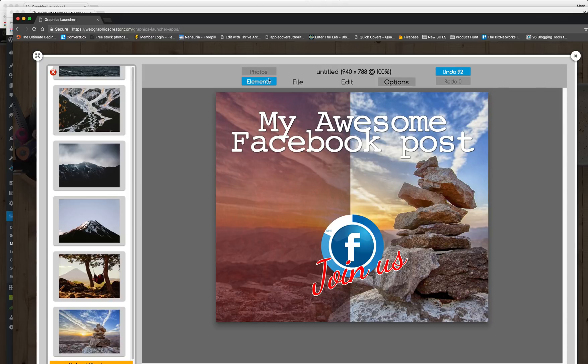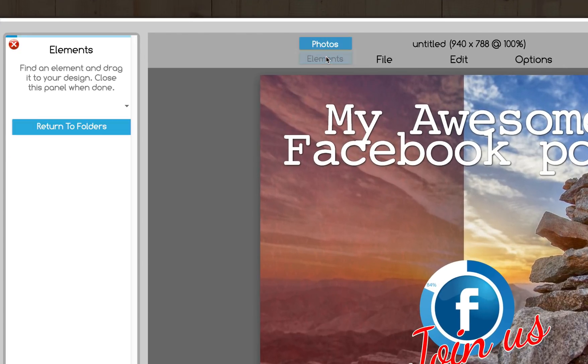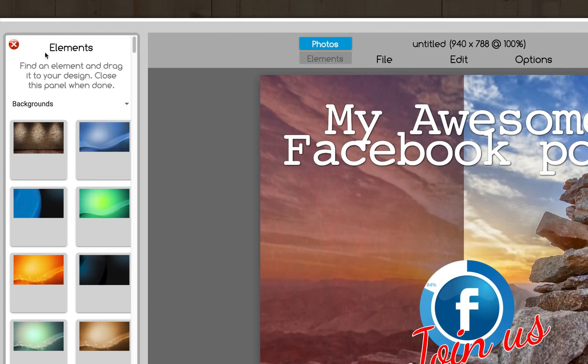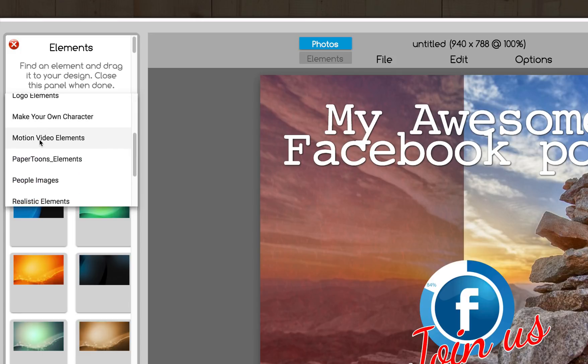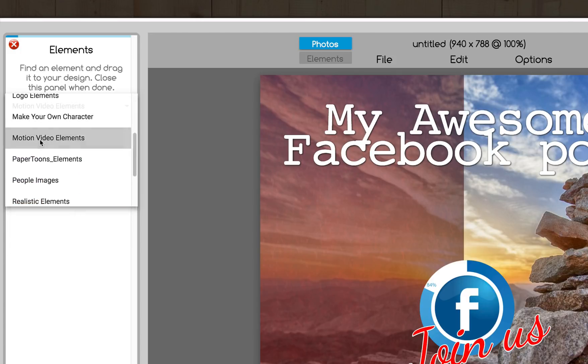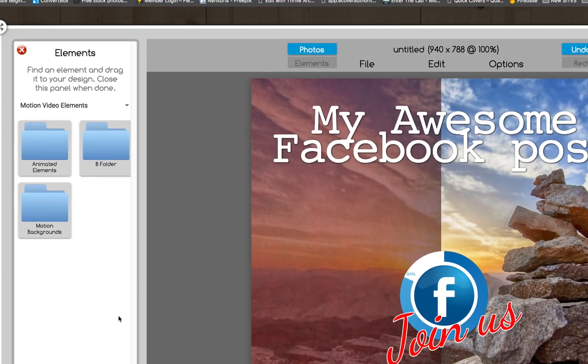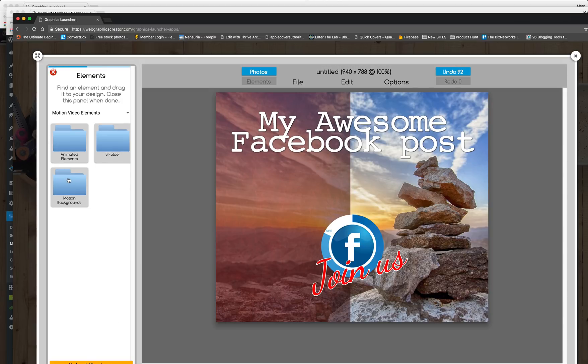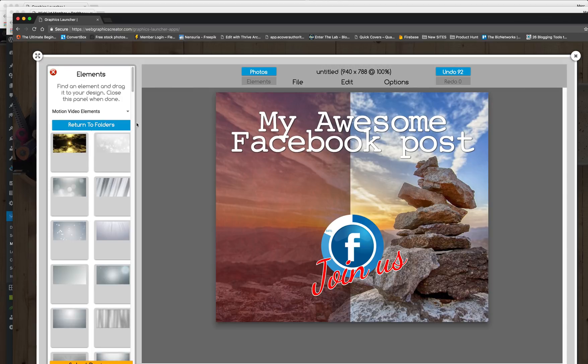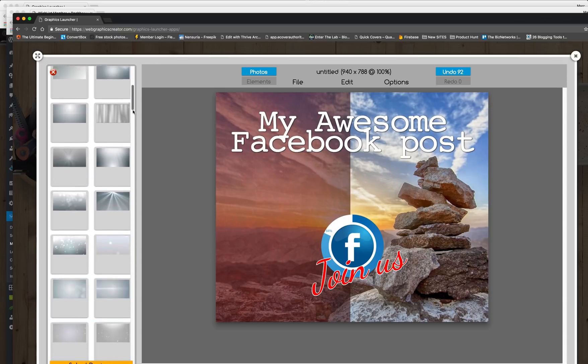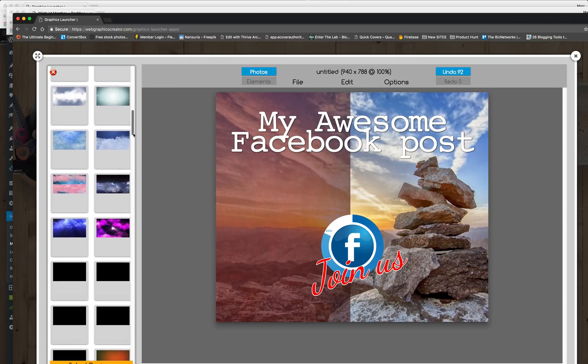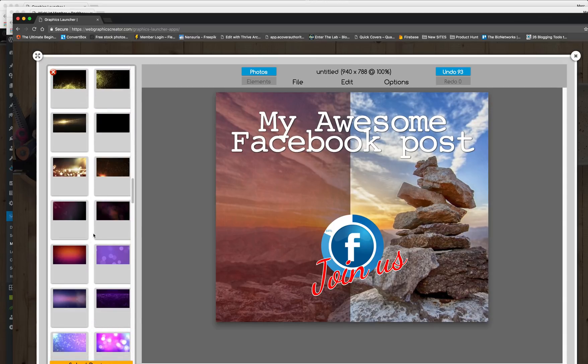Come back over here to elements. And now we're going to go to motion video elements. Click on it. Now we're going to be populating this area. This video is a little bit before we release the software. So once we release the software, we're going to have more motion backgrounds for you to choose from. But let's find a good one like, let's try this.